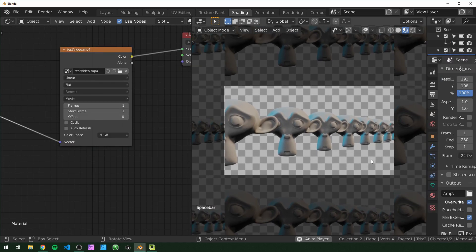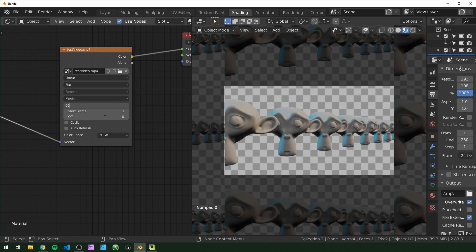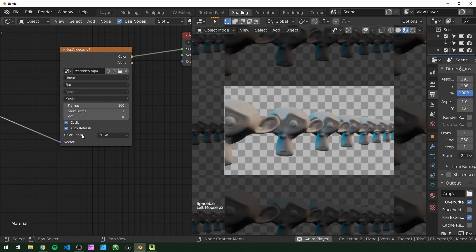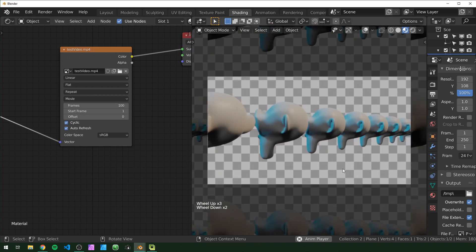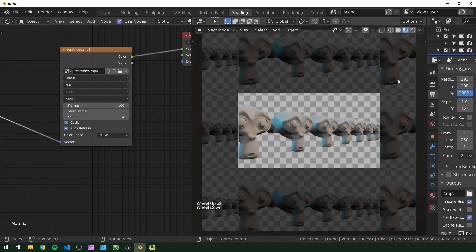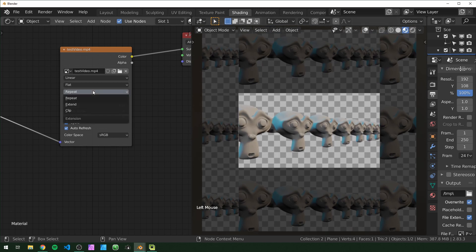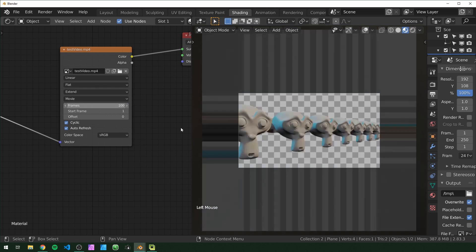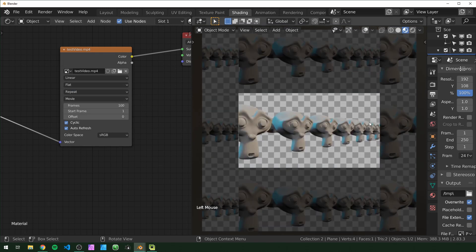So now if we press play, you'll see that it's not really working, and that's because I need to change this frame amount to be the same number of frames that are in our video clip. So this one is only 100 frames. And I'm also going to turn on cyclic and auto refresh, and now you can see that it's working. And you can see that it's set to repeat also, and you want to keep it that way, and I'll show you why later. You could also do extend or clip, but I choose to use the repeat.